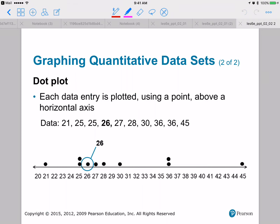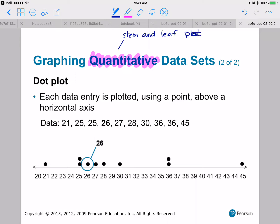Next is the dot plot. As a reminder, for quantitative data sets we have two types of graphs: stem and leaf, and dot plot. In a dot plot, each data entry is plotted using a point above the horizontal axis. If you've got two 25s, you just stack them on top of each other. And 26 shows up right above the number 26 on the axis.